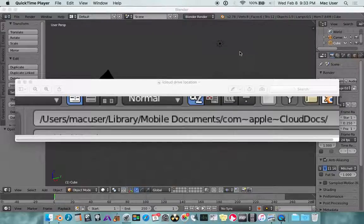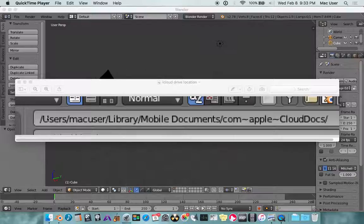In this video I'm going to show how to access iCloud Drive directly from Blender 3D. The location of iCloud Drive is: users, Mac user (which is the name of your profile), library, mobile documents, comapple, cloud docs.